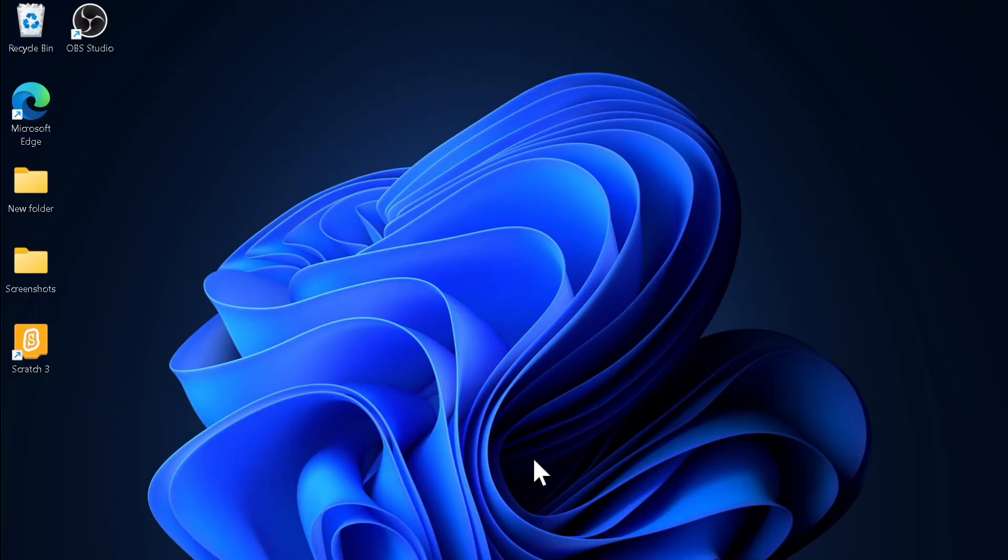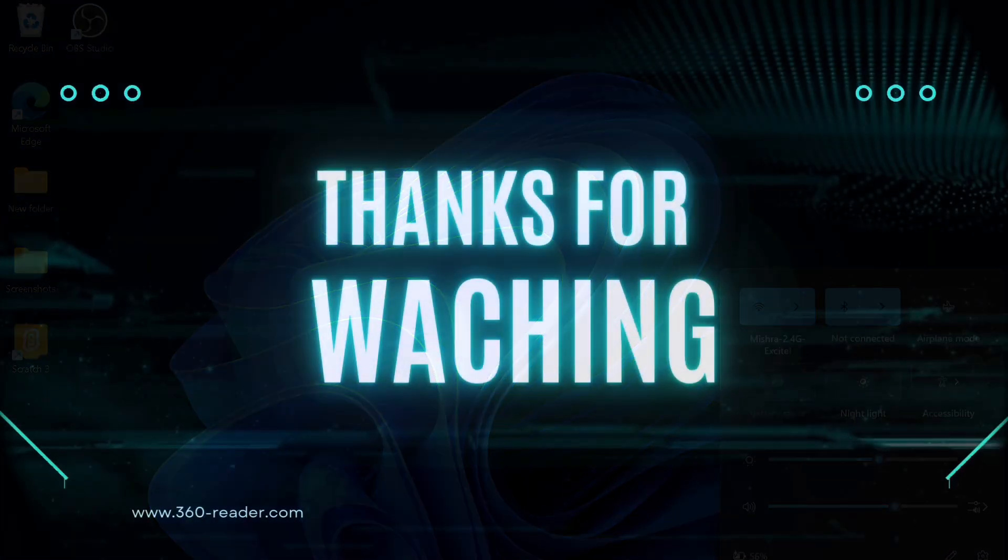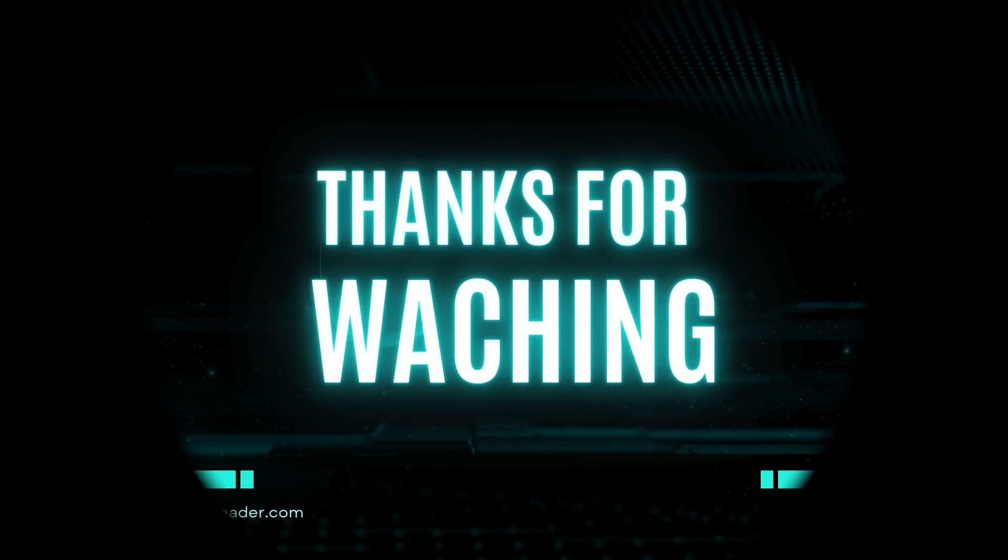If you found this video helpful, make sure to like, comment, and do subscribe for more such handy Windows tips and tricks. Now catch you up in the next one, take care, bye bye.